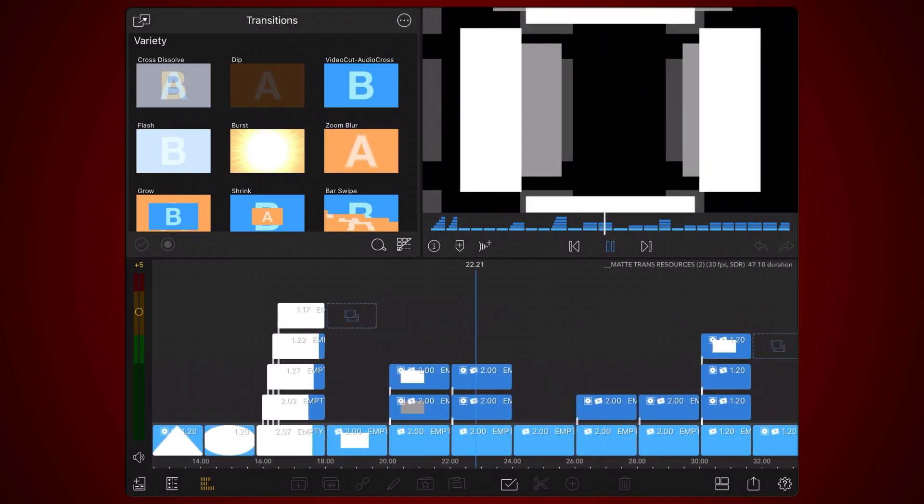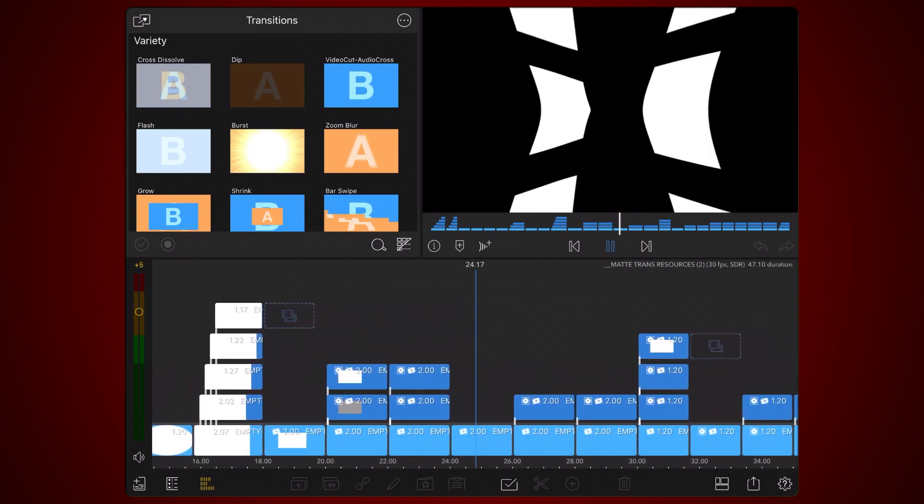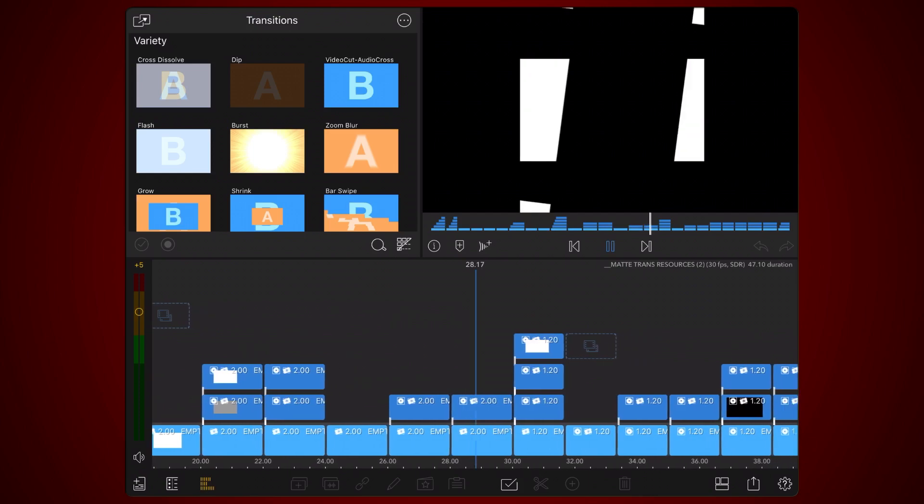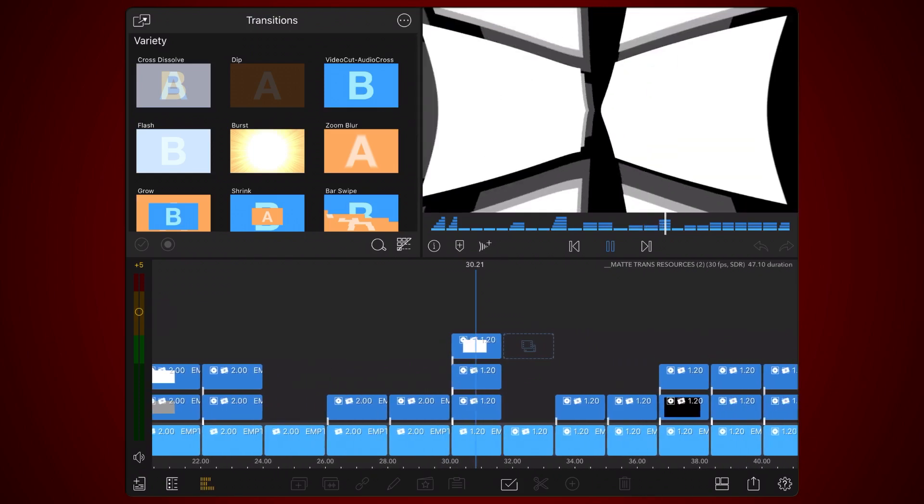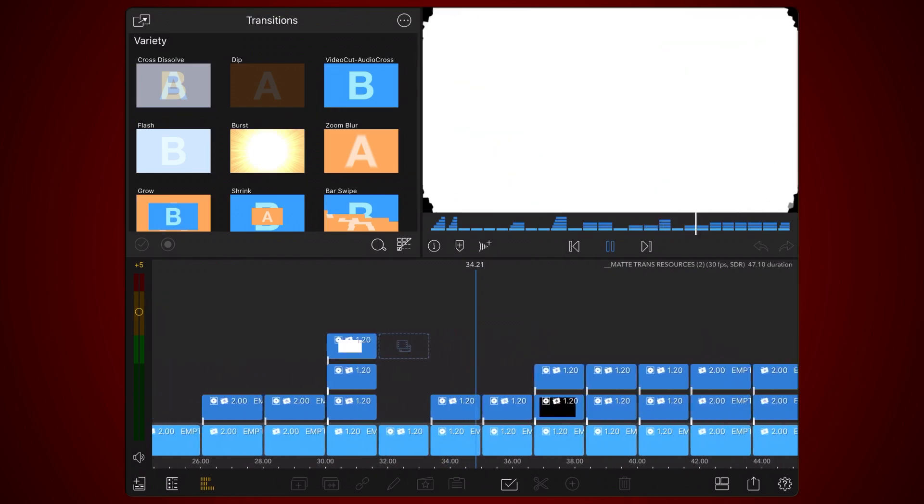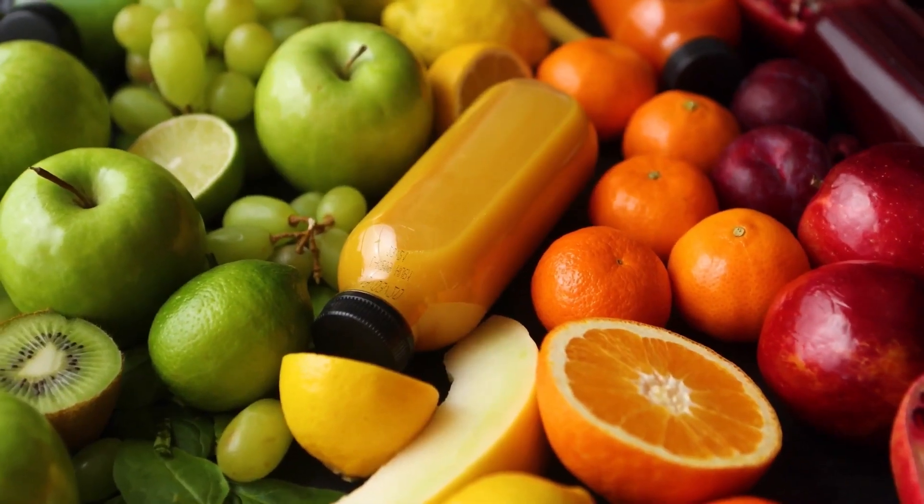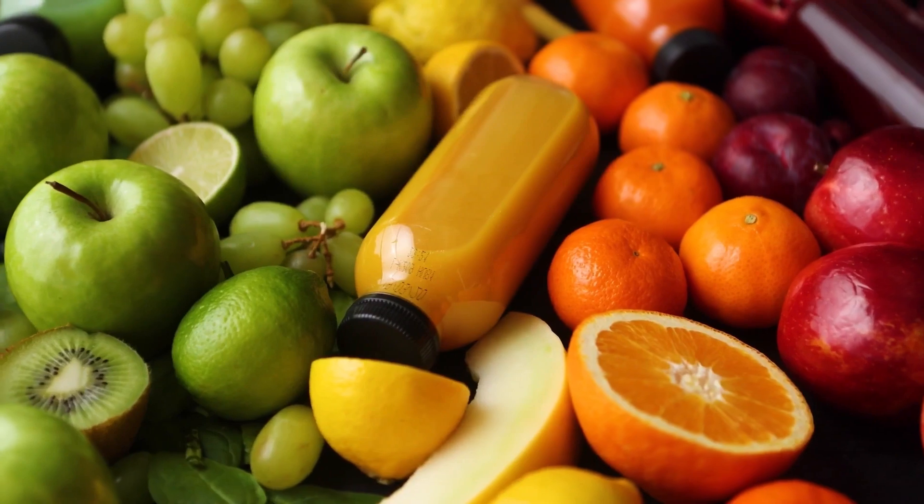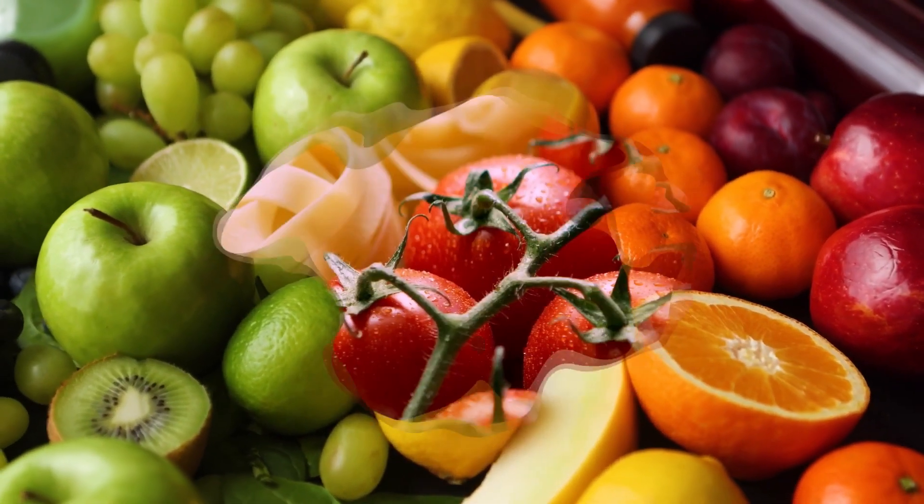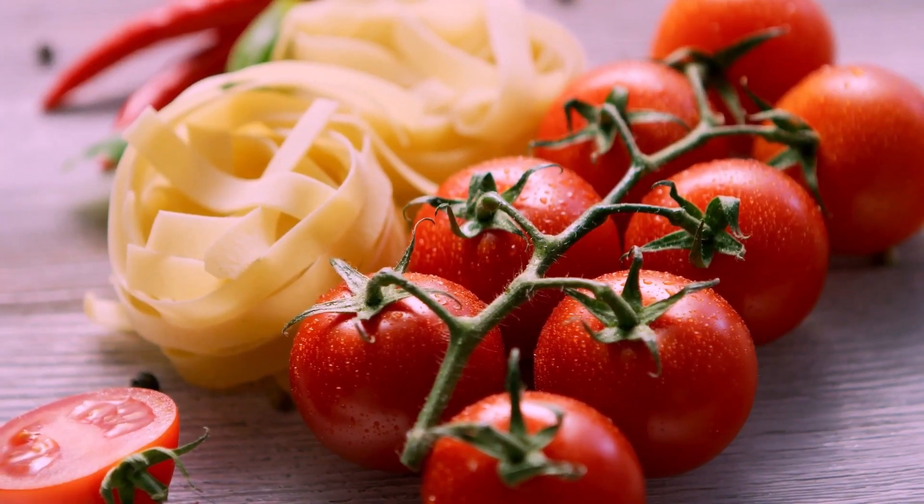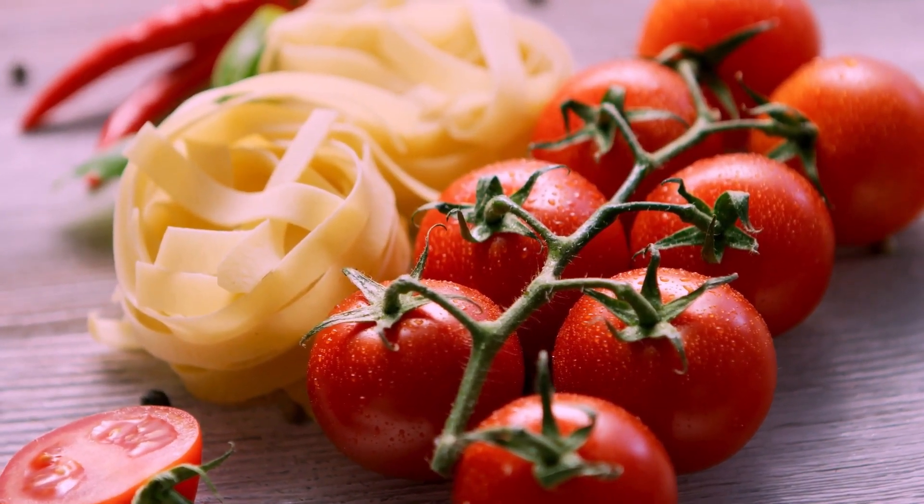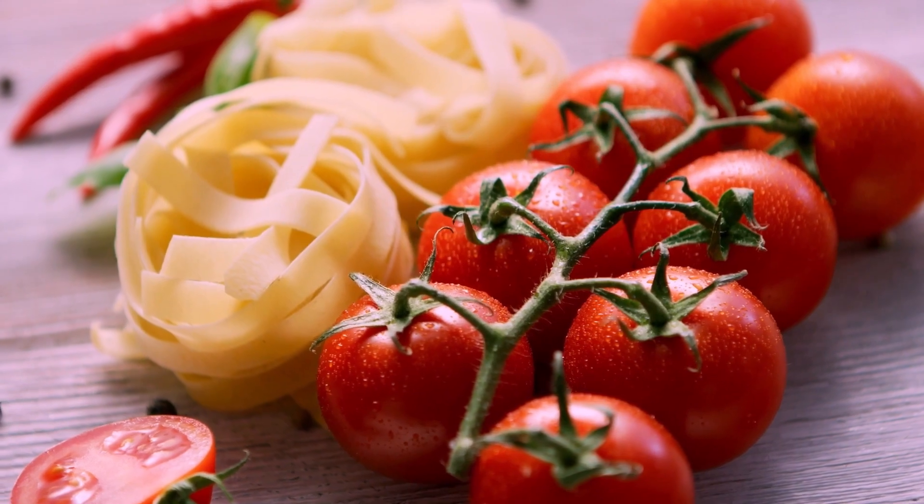Now let's see how easy it is to use LumaMatte transitions in LumaFusion. This is the transition that we'll be creating for this tutorial. It is based on this matte.